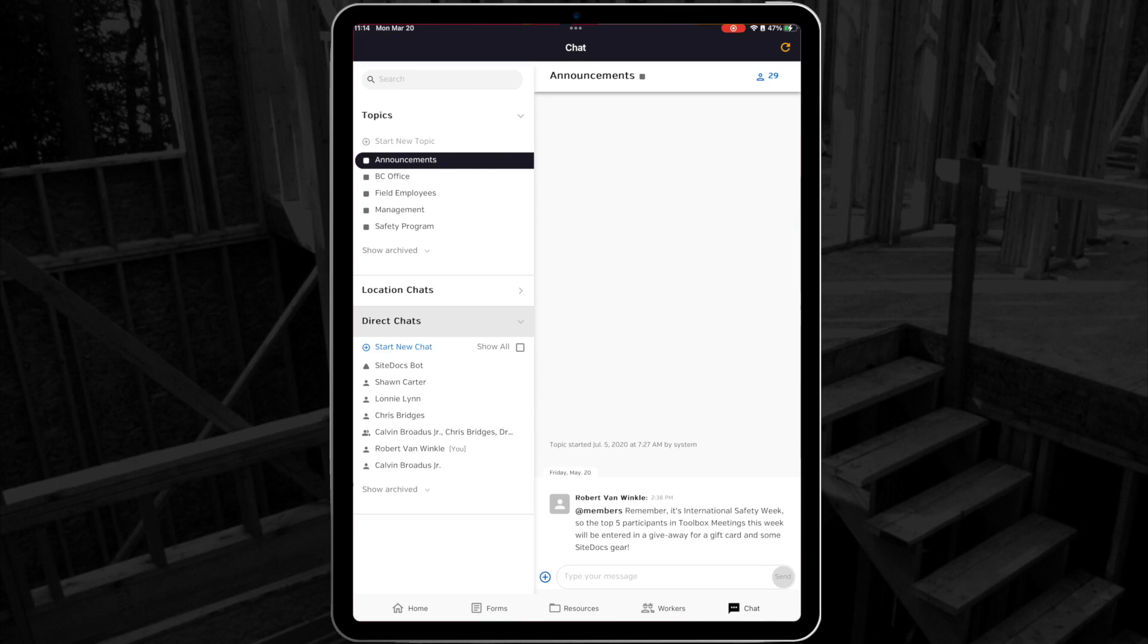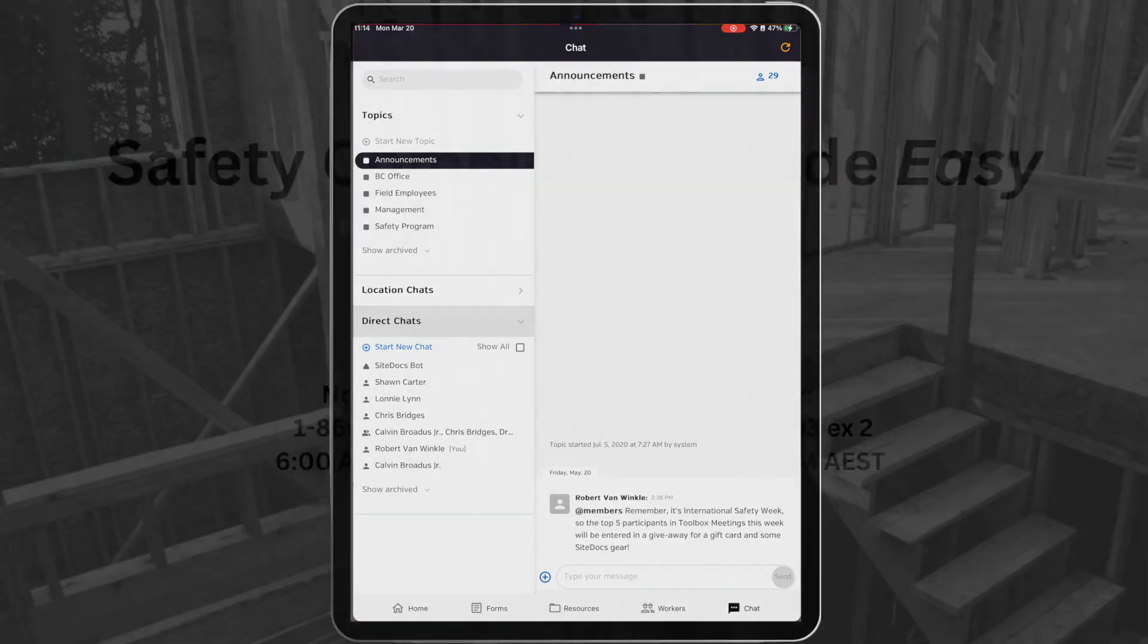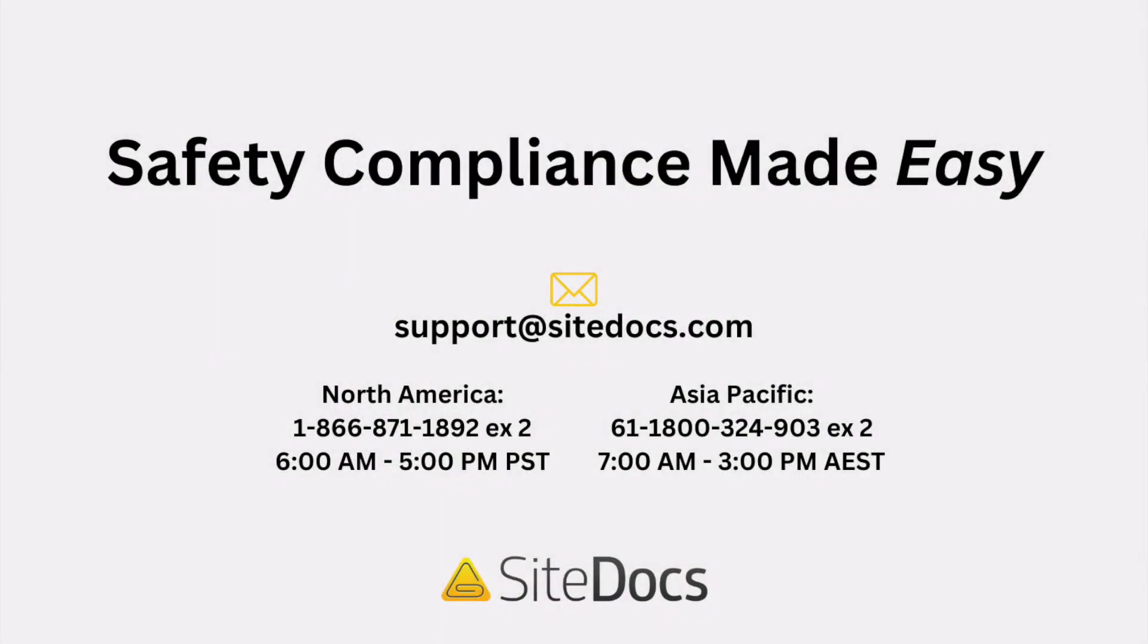And that's the whole SiteDocs mobile app in a nutshell. If you have any questions about your mobile app or anything else to do with your SiteDocs program, please reach out to our incredible support team at support at SiteDocs.com.